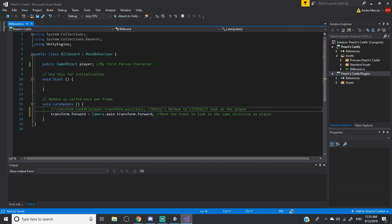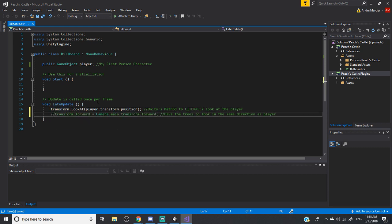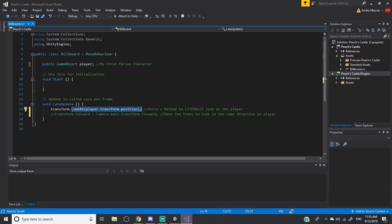And I'm going to switch methods here. And this is pretty much Unity's method to literally look at the player, to literally have a tree point in your direction, no matter where you're looking. So let's give this a shot.